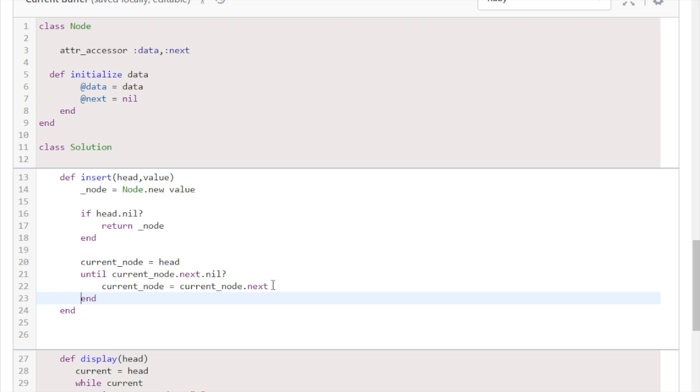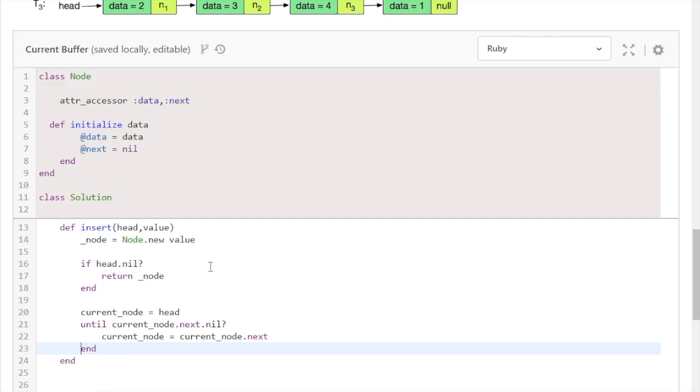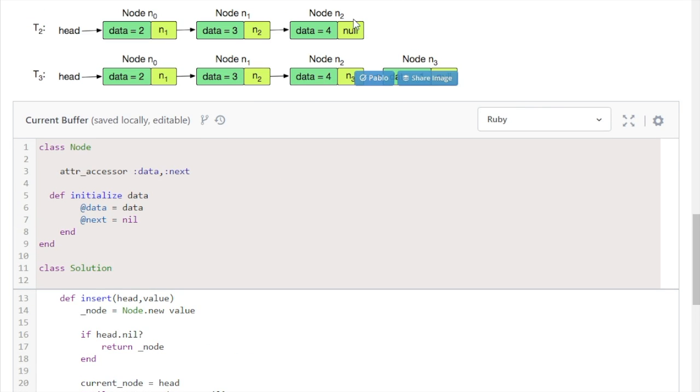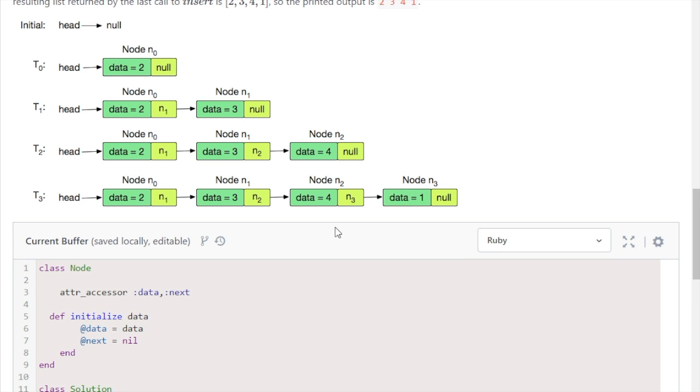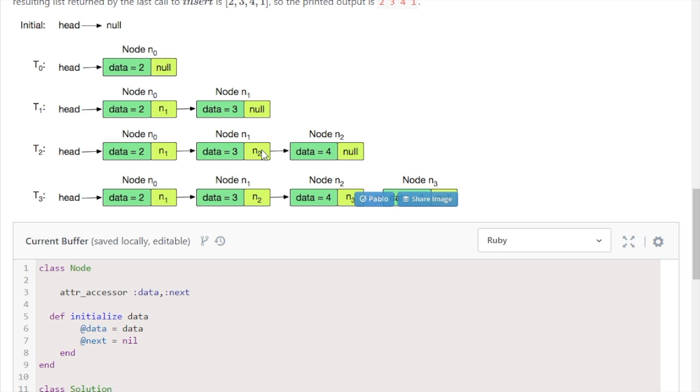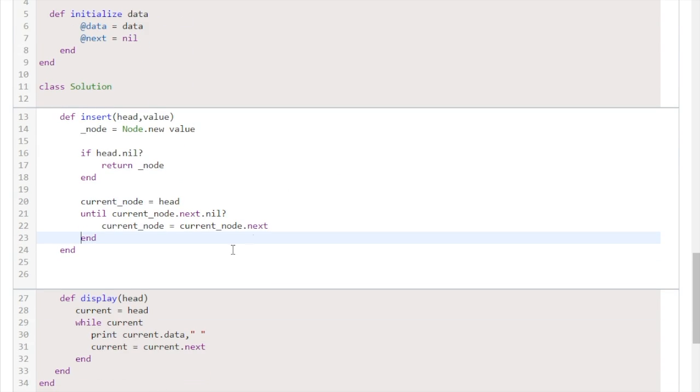All right, essentially what this does is says hey until we hit this null value in the next value, keep going through and just keep setting current_node to whatever the next node is. So we start here and we say is this null? No, okay, then set our node to this node, so that says n1 jump there. Is this null? No, jump to the next one. Is that null? Yes it is, and that's when you break out of the loop.